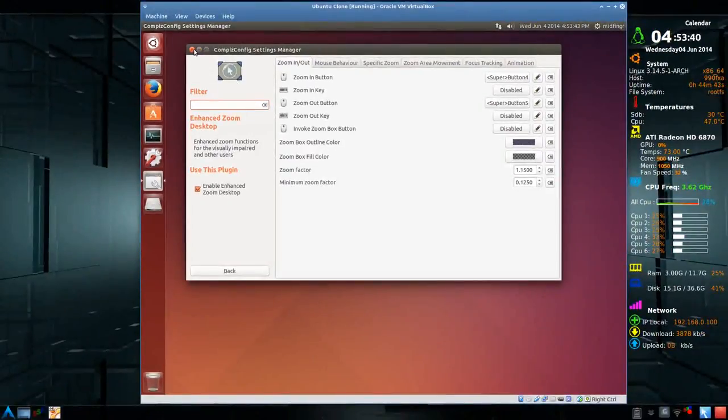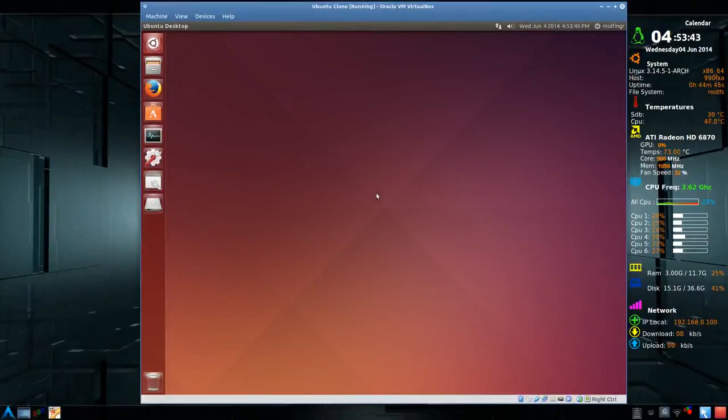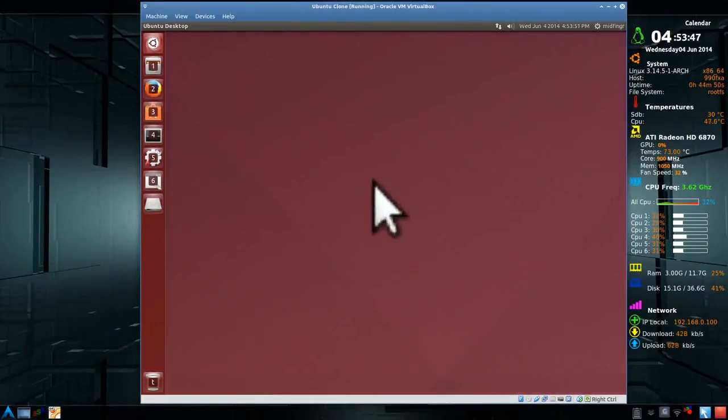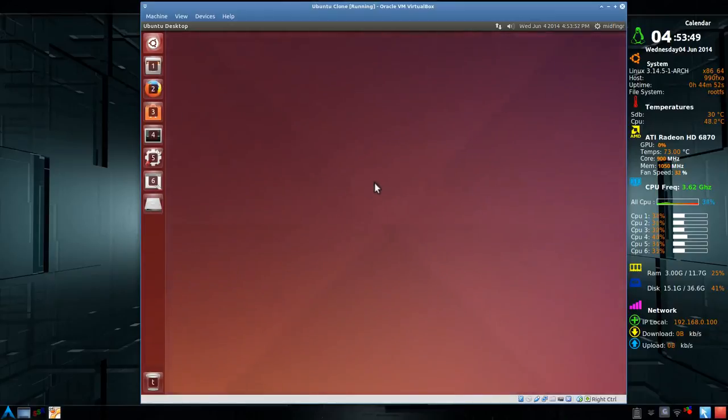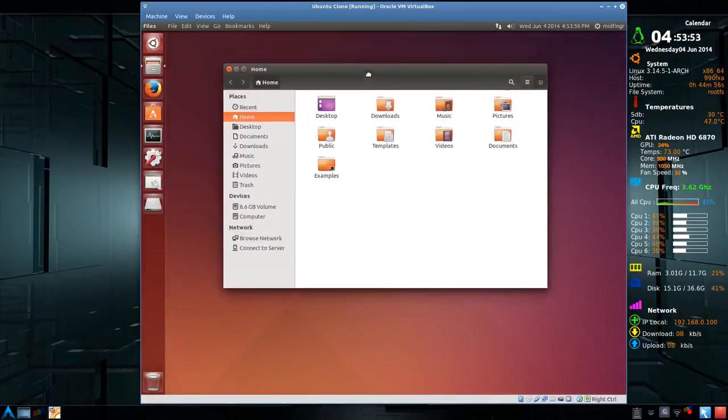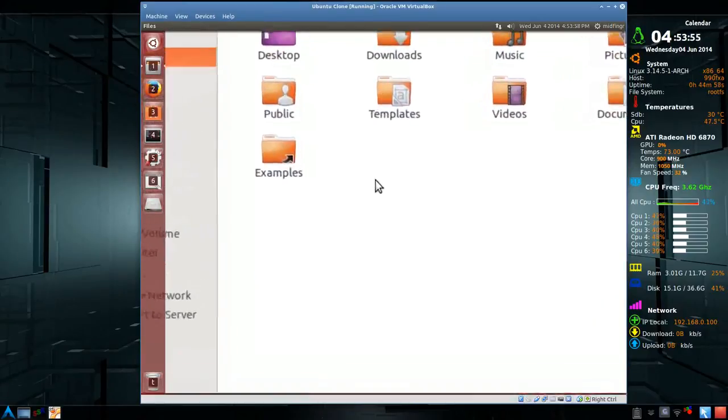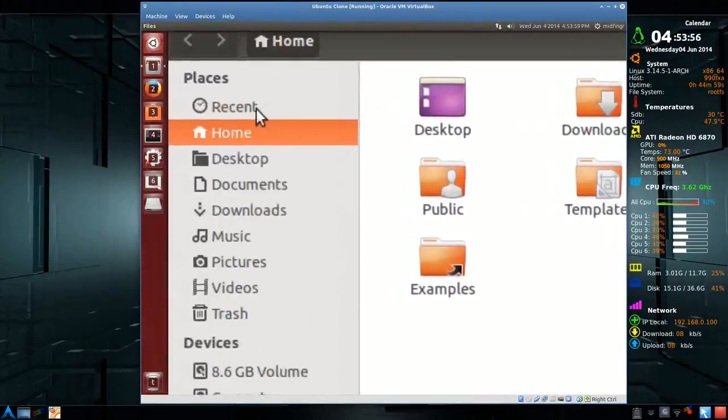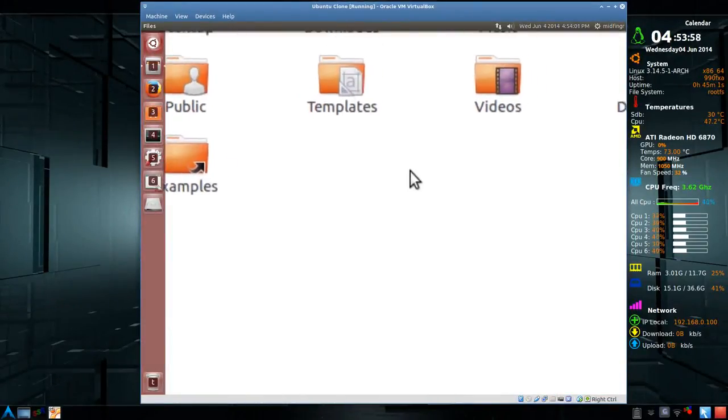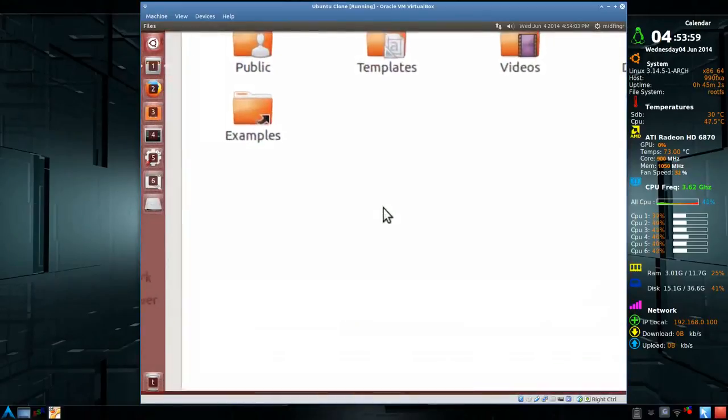So instead of using the desktop zoom from XFCE, I can use it from Ubuntu. You see here it's working. The problem with the super key, that's why I usually change it to shift, but you can see that it's trying to highlight. But you can see that it's working inside Ubuntu.